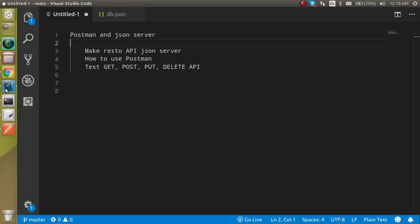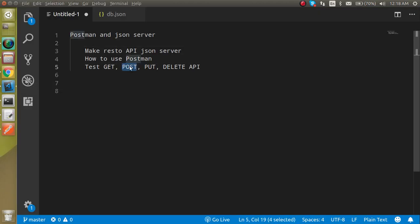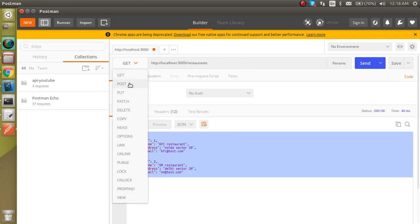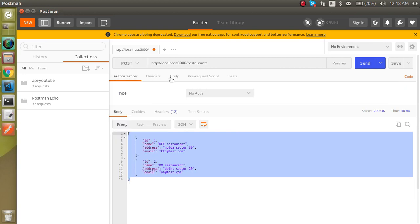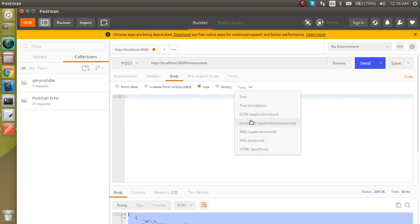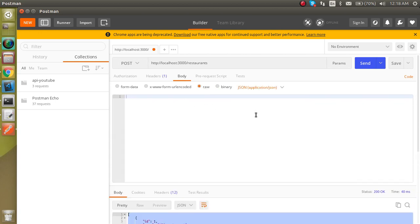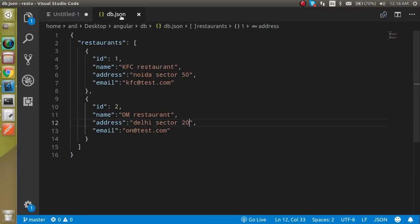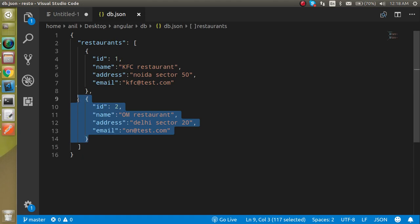Now let's see how to test the POST API. POST simply means you are entering or storing data on the server side. Select POST in Postman, go to the Body tab, select 'raw', and choose JSON as the format. Now let's copy some data so we can do it quickly.